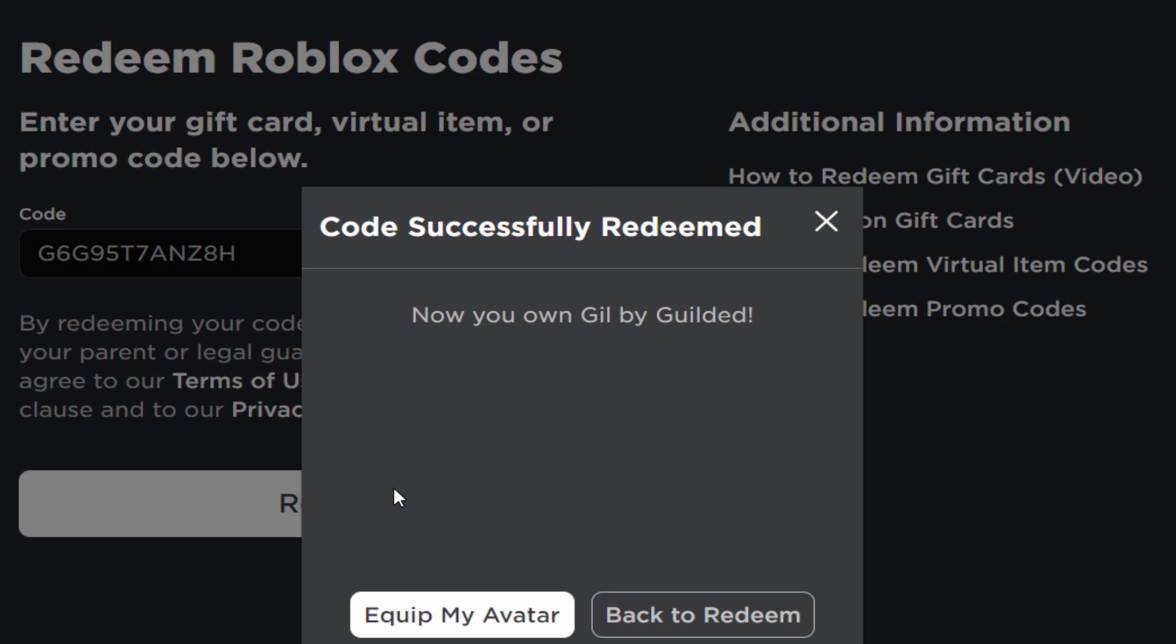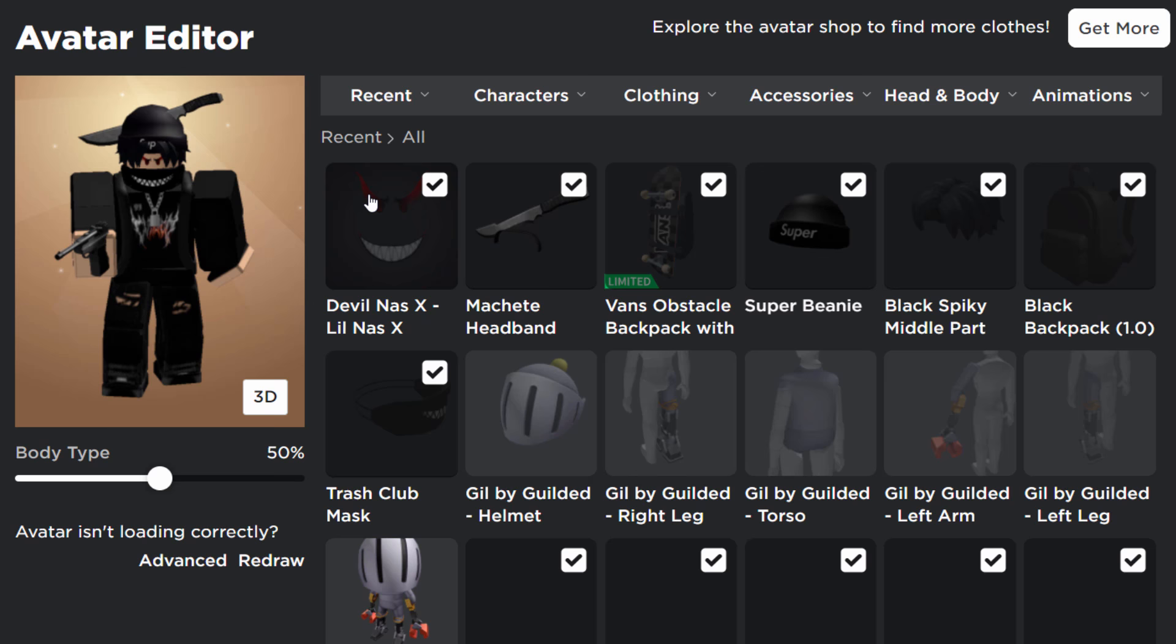go and redeem and let's see what happens. Oh, there you go! Code successfully redeemed. You now own Gil by Guilded. I guess you could get as many codes if you want to, if you made alt accounts. That's kind of interesting. Maybe this thing isn't going to expire though, I don't know. Anyway, guys, that's how you do it.